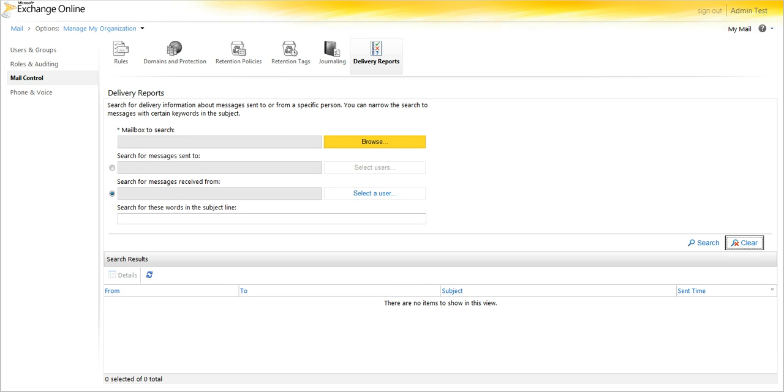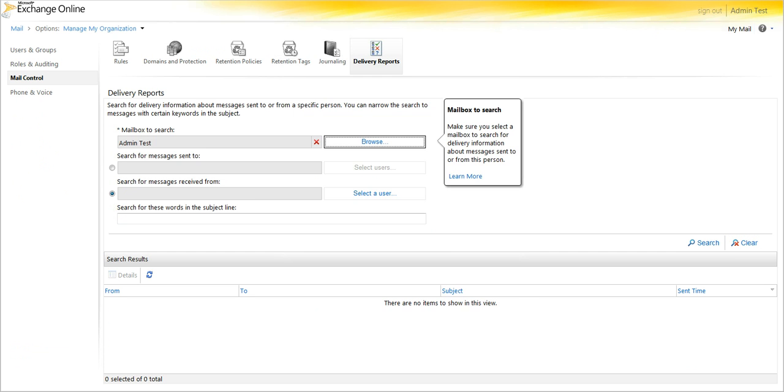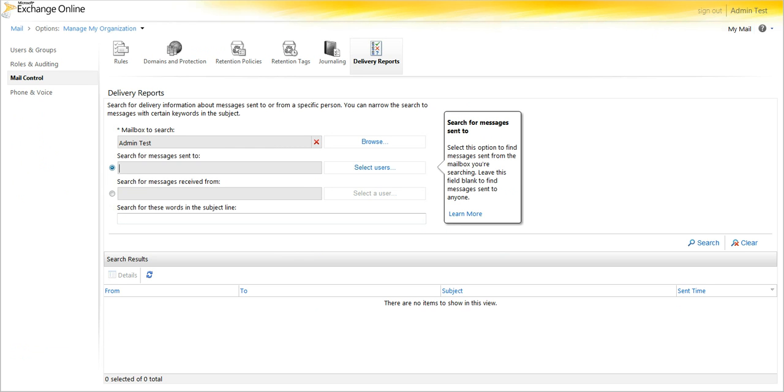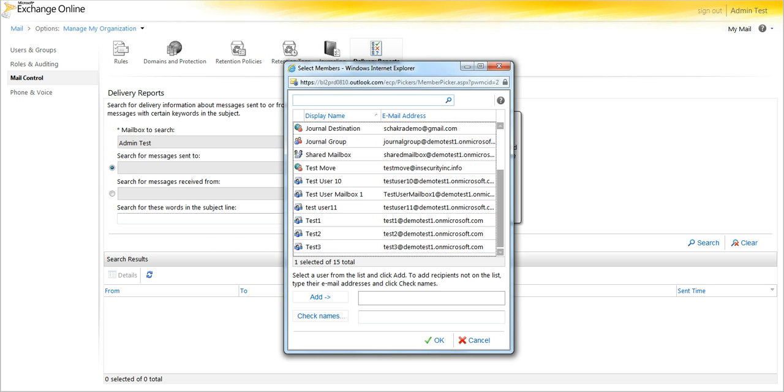Now since you can't search the destination, you can search the sending mailbox. And you'll want to select search for messages sent to. And when you select users, you can't select the specific domain. You can't select this specific user.